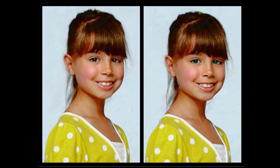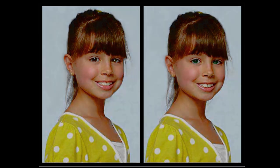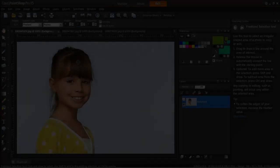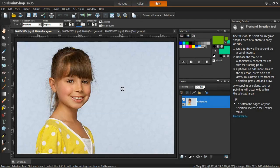In this tutorial, we will demonstrate a way to change eye color in your photos. First, open your image in PaintShop Pro and make sure that the Edit tab is active.